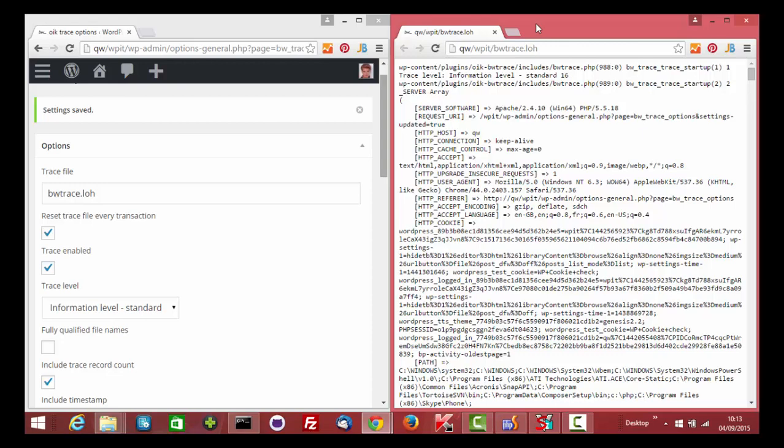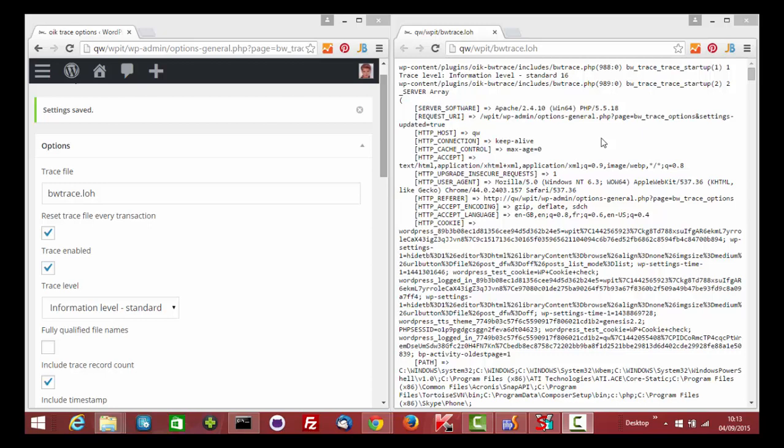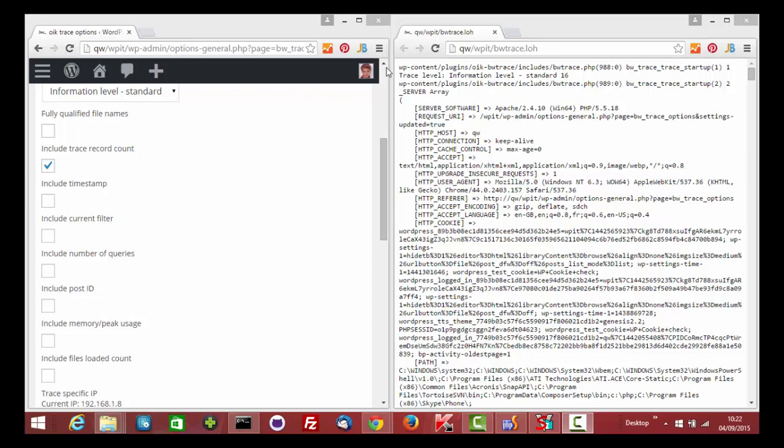The trace log file is a plain text file which you can view using any browser. It's a series of records produced by the different APIs. The trace plugin itself produces some of these records. Other records are produced by other plugins or themes.